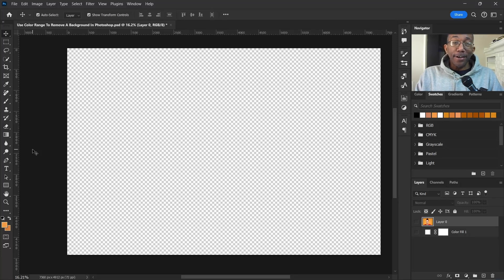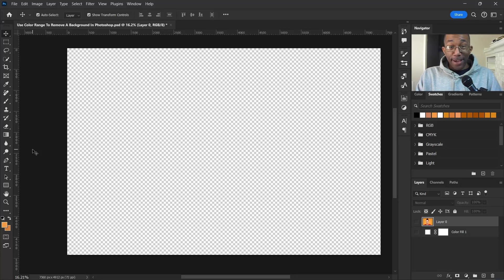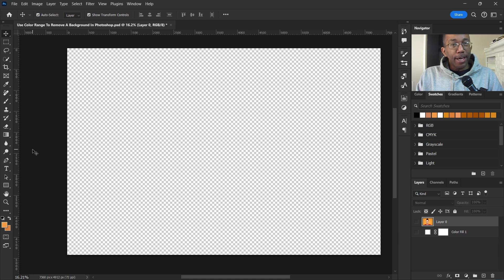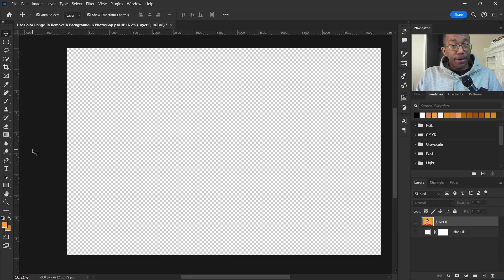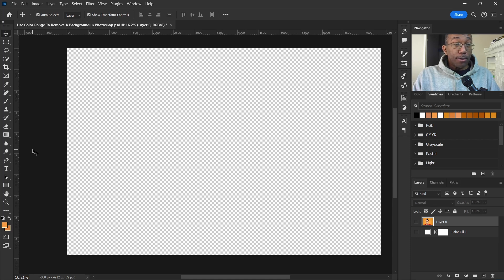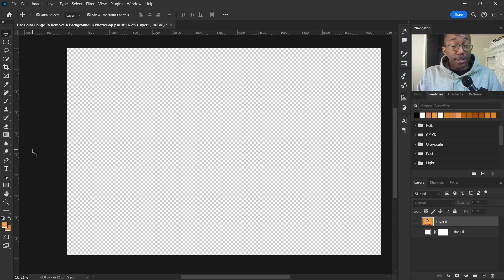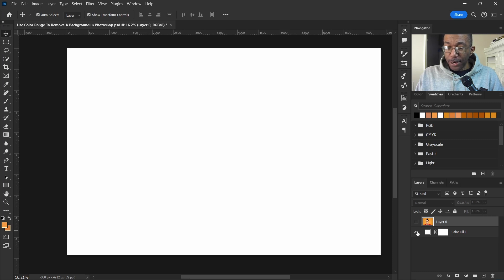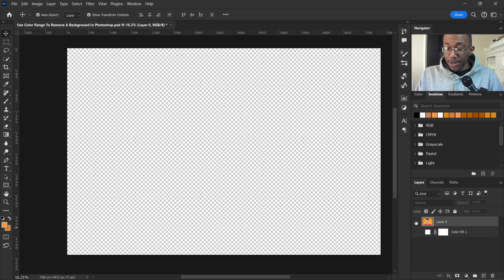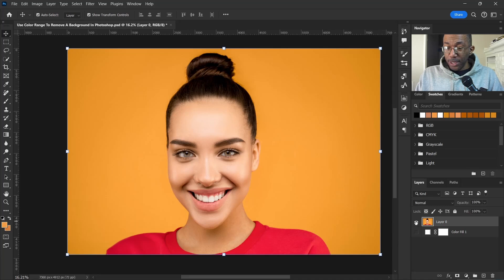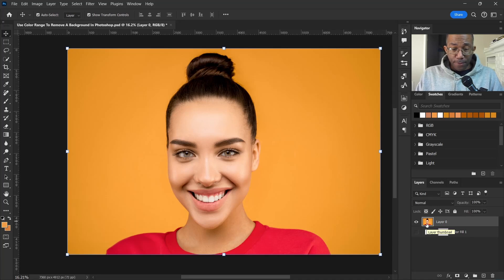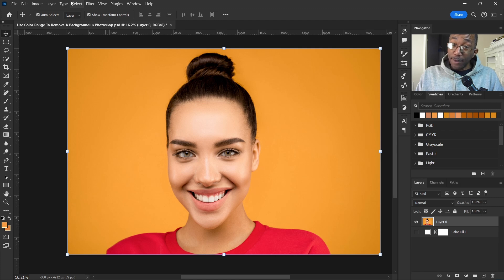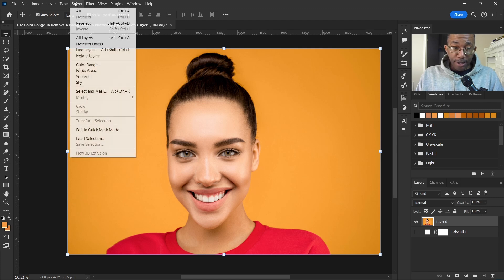Hey what's up guys, and here today let's remove a background using Color Range in Photoshop. First thing we have to do is open up Photoshop of course and then pull up some layers. We have a background made with a solid color fill here and we have our photo.